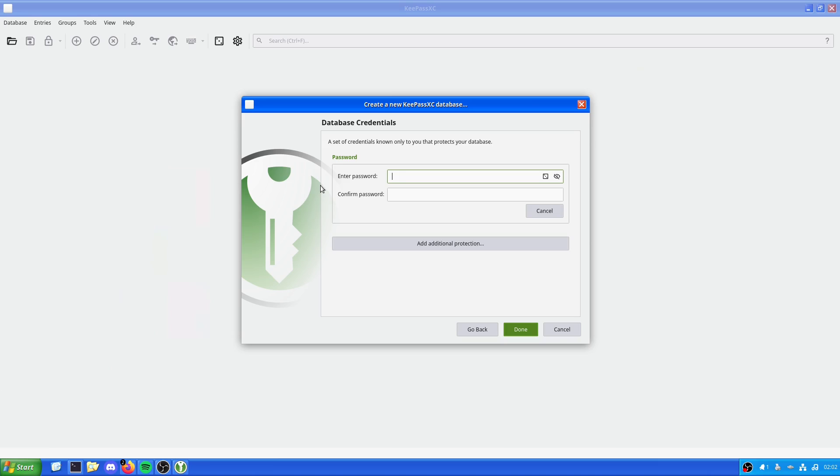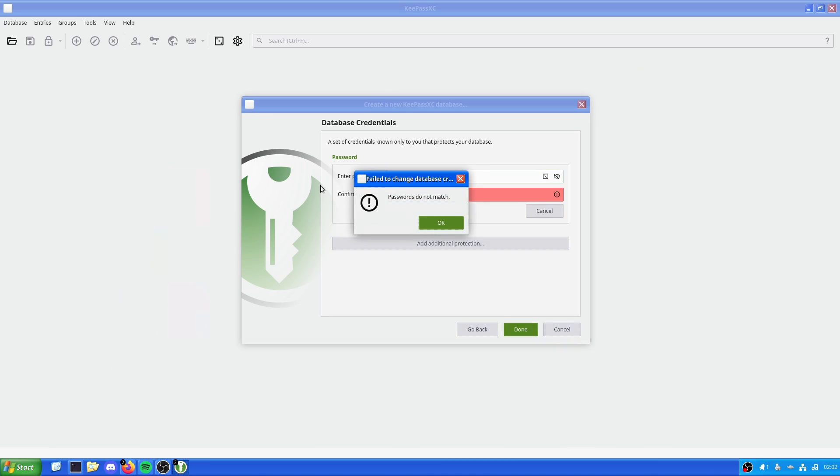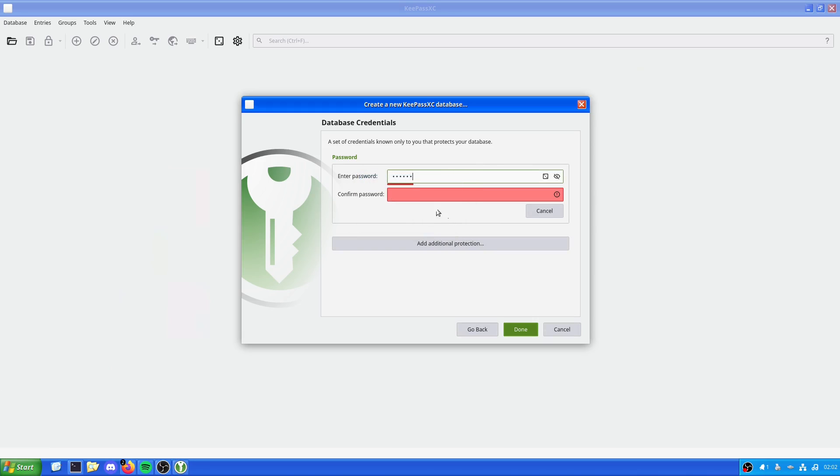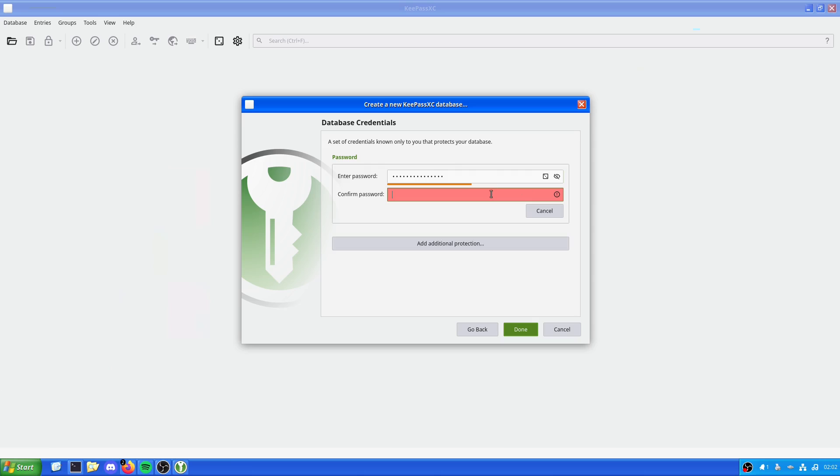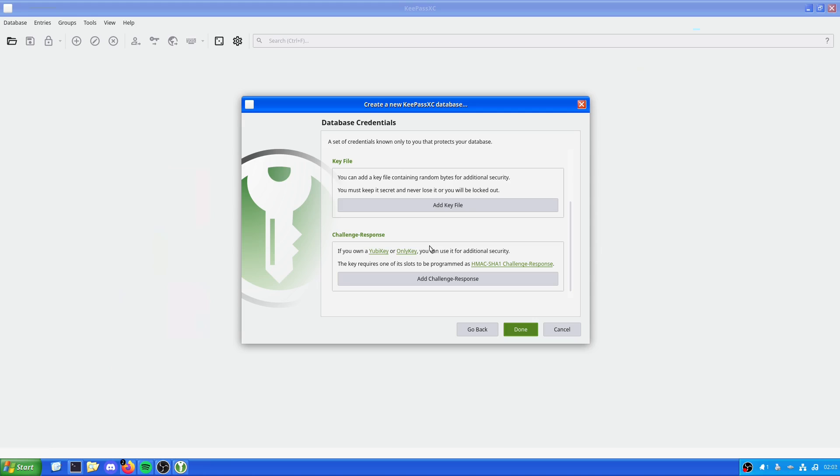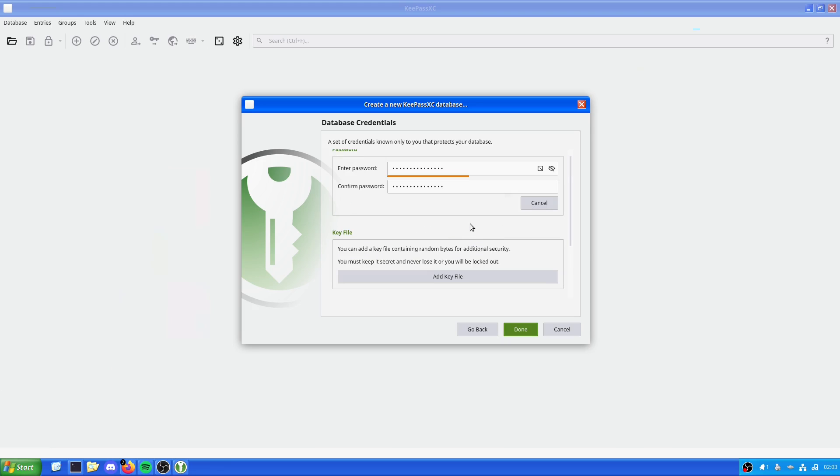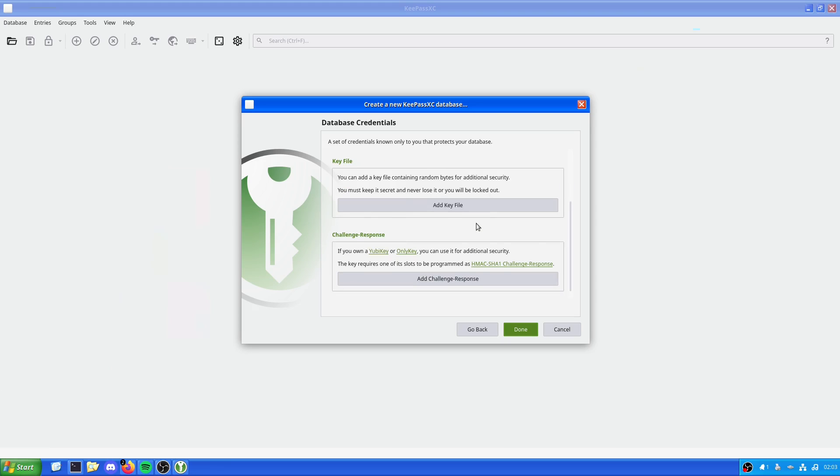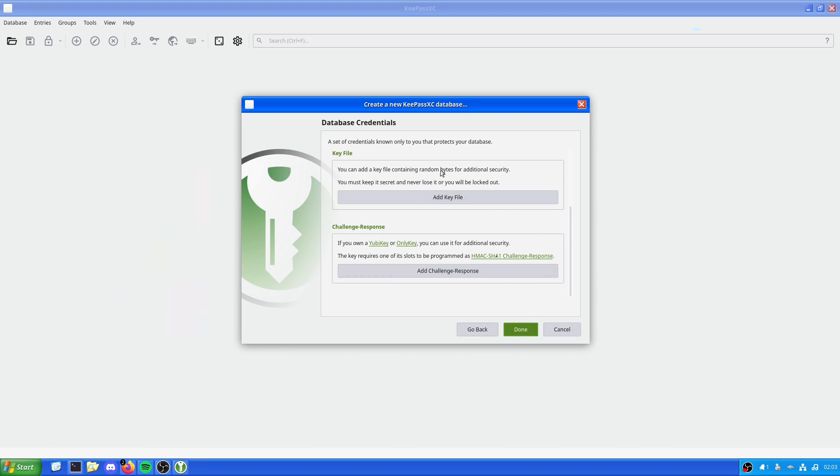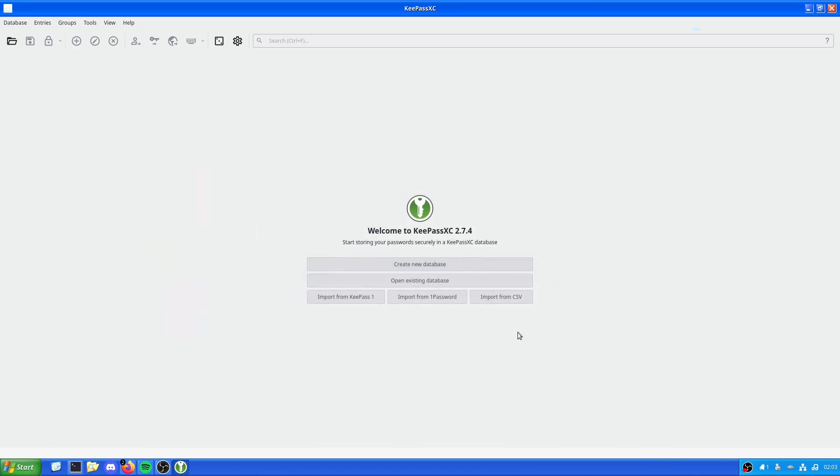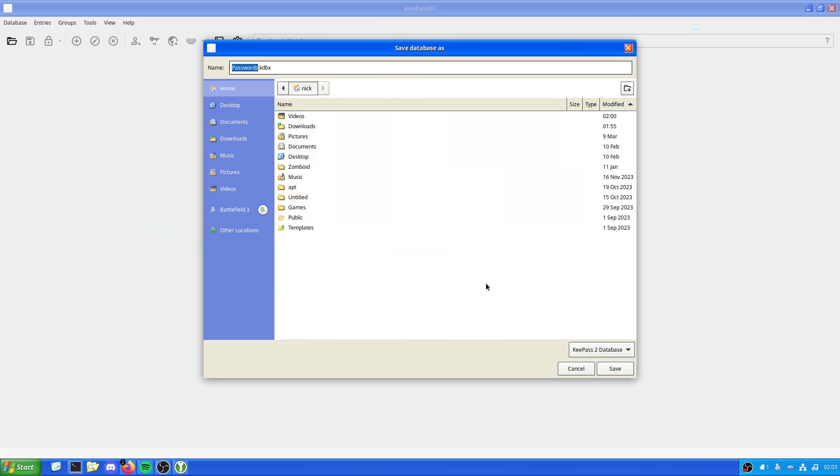Give it a password that we know. It doesn't like that password. We could give it a randomized one, but we are going to do that. We could add additional protection and add a file key or a challenge response. Because I don't own a YubiKey or an OnlyKey, I can't do a challenge response. And we could add a key file just for extra security. In this case, I'm not going to because I don't want to add a file key and I don't have a physical security key. We'll just save to documents for now.